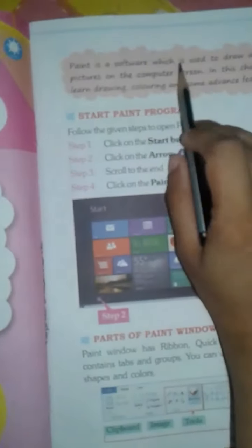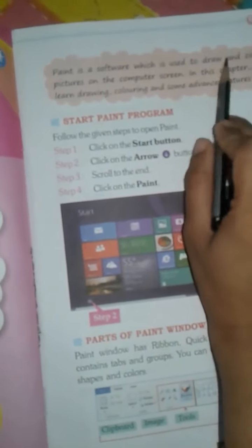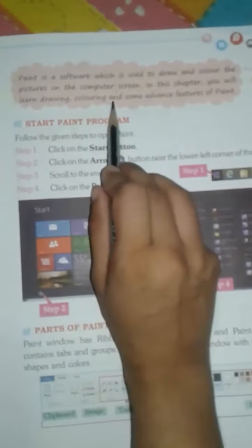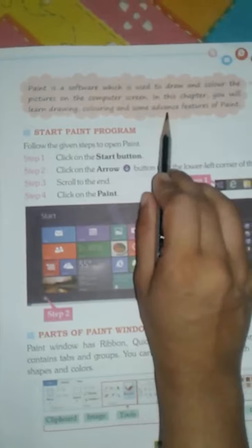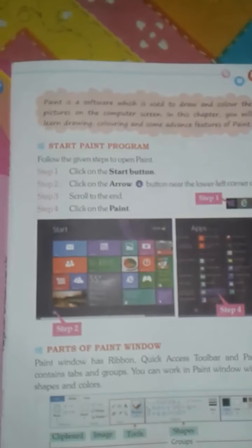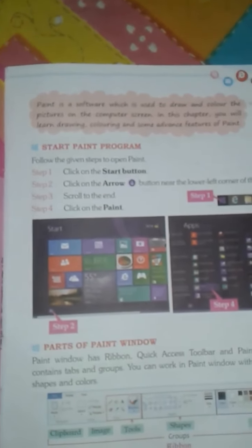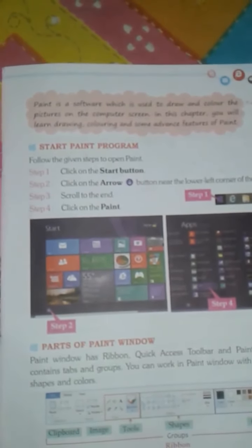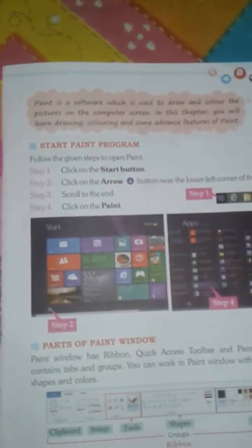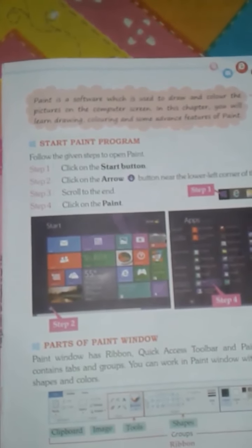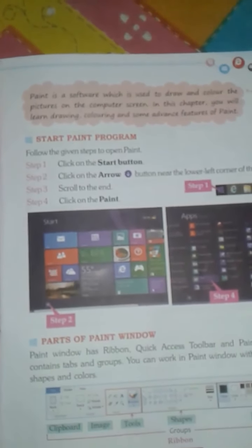Paint is a software used to draw and color pictures on the computer screen. In this chapter, you will learn drawing, coloring, and some advanced features of Paint.